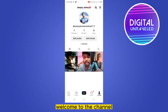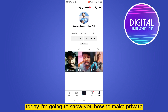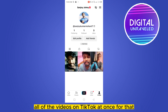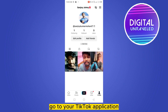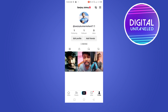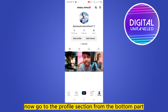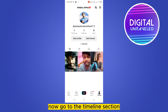Hello everybody, welcome to the channel. Today I'm going to show you how to make all of the videos on TikTok private at once. For that, you have to follow my instructions very carefully. First of all, go to your TikTok application, then go to the profile section from the bottom part, and go to the timeline section.